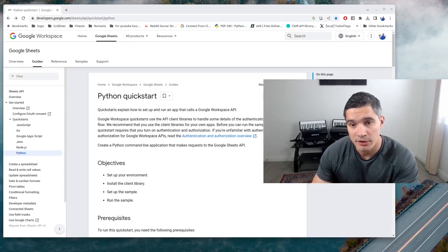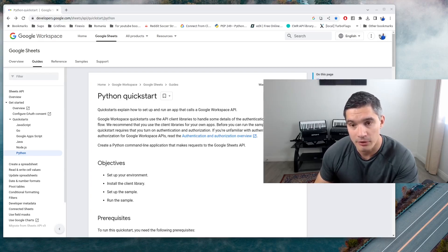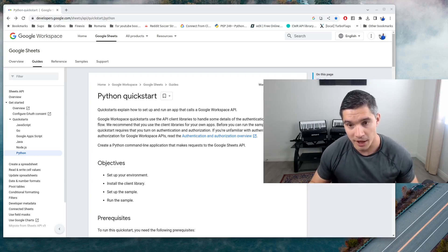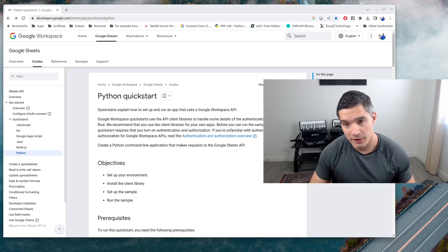In this video, we are going to write to a Google Sheets document by using the Python API. Just like most of the Google APIs, Google Sheets uses OAuth for authentication, meaning that you need to create an app, register it with Google, and then you can perform actions like reading and writing on behalf of users, but they need to authorize your app on a consent page.